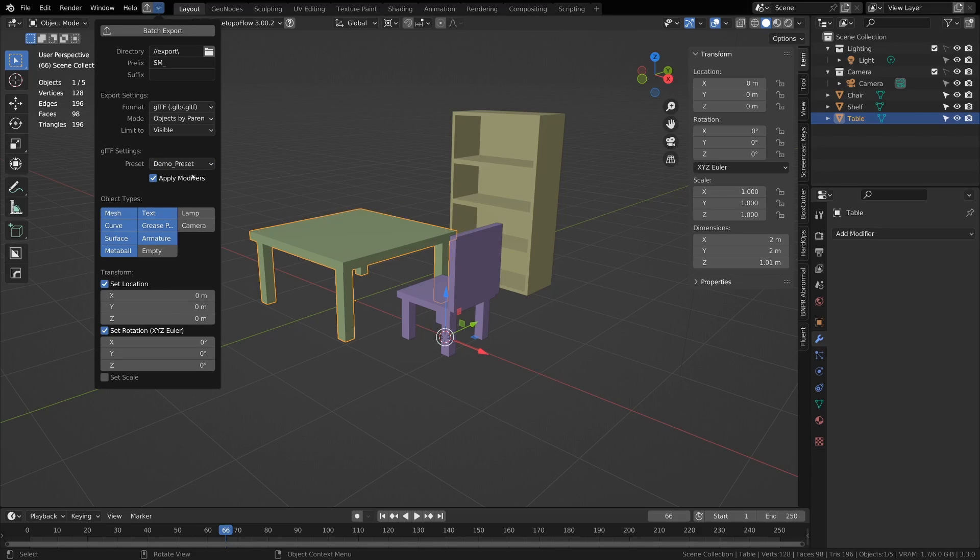I also have an apply modifier setting because that kind of matters if you're using shape keys, so I just put that for all of them.